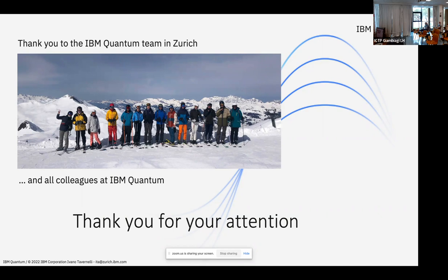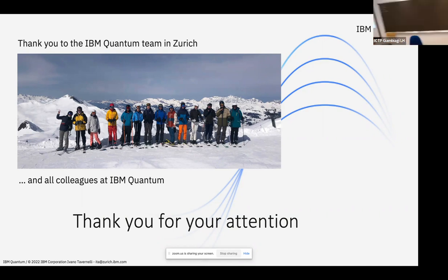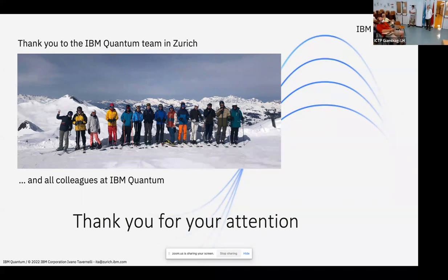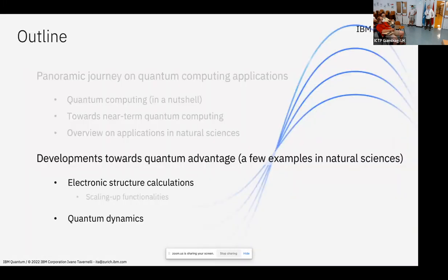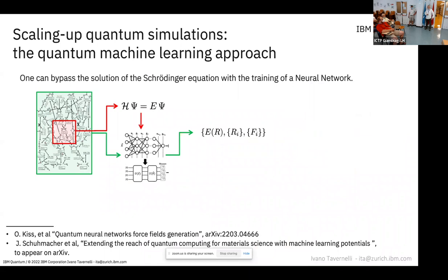Thank you very much for the great talk. We have quite some time for questions. A first question: you do the measurement by the amplitude — are the phases irrelevant? Is the phase of the wave functions irrelevant? No, the global phase is not relevant. We simply project the state onto the different realizations — the bit strings — at that level, the global phase is not relevant.